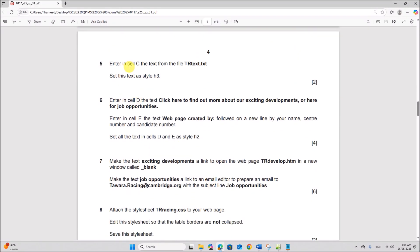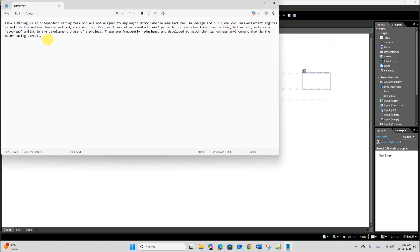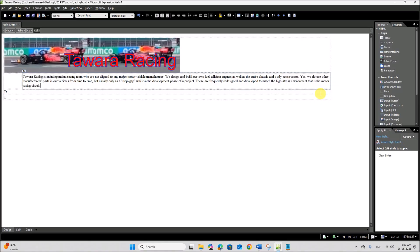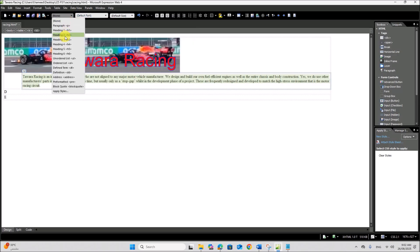Next, enter in cell C the text from the file trtext.txt and set this text as style h3. Open the text file trtext, copy the text and paste it in cell C. Now select the text and set the style to h3 from the styles dropdown.